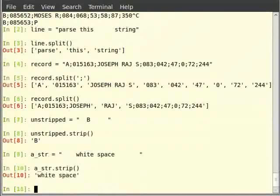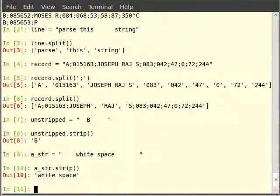Now we know enough to separate fields from the record and to strip out any white space. The only roadblock we now have is conversion of string to float. The splitting and stripping operations are done on a string and the result is also a string. Hence the marks that we have are all strings and mathematical operations are not possible on them. We must convert them into numbers — maybe integers or floats — before we can perform mathematical operations on them. We shall look at converting strings into floats.